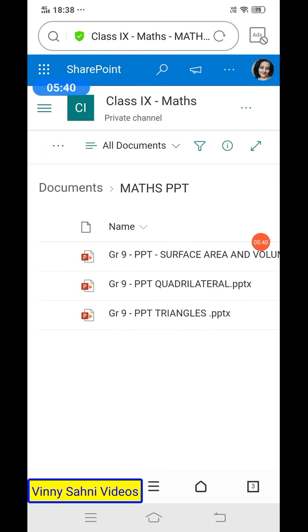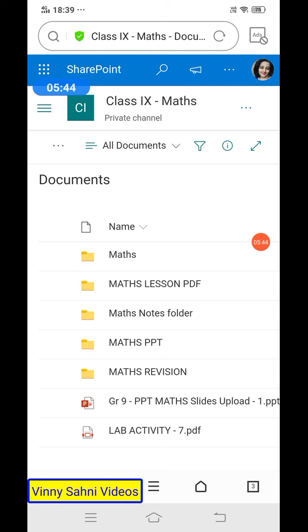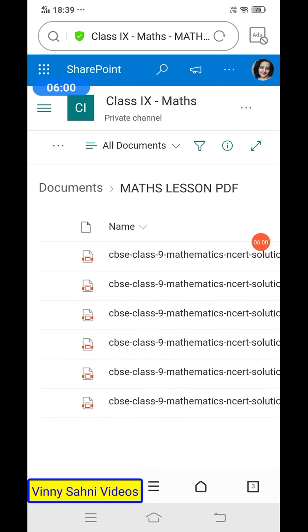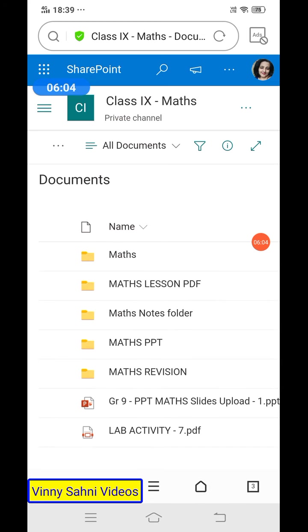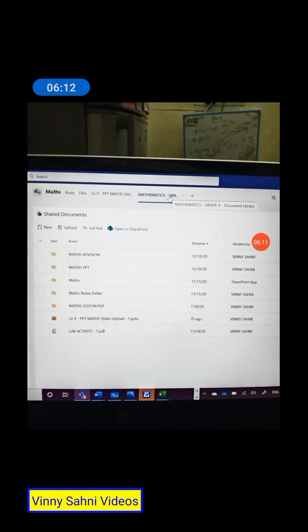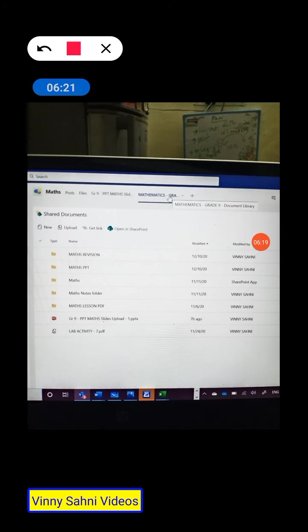In the same maths document library, I have also kept the lab activity documents and maths revision papers. The most important folders are your lesson PDFs — which have all chapter solutions — and your PPTs. These are the two key document folders. If you are using a laptop, go to your maths channel in Teams and you will see the document library as a visible tab — the same folders are there.